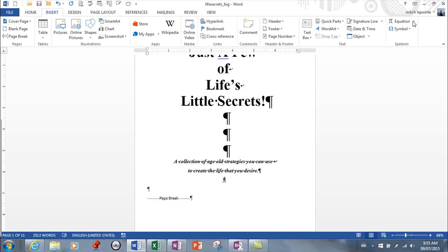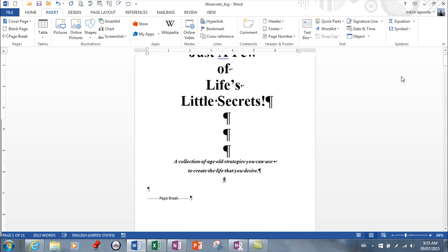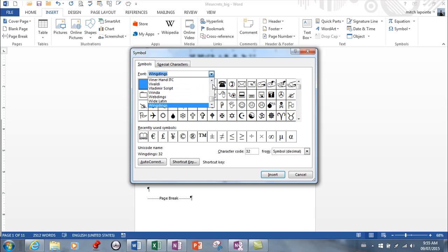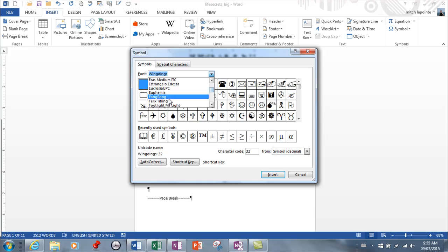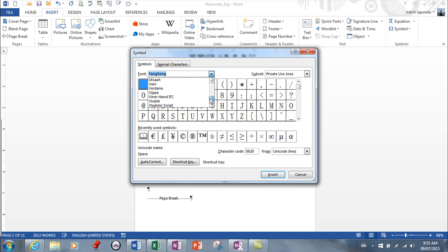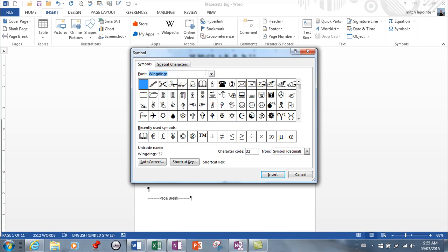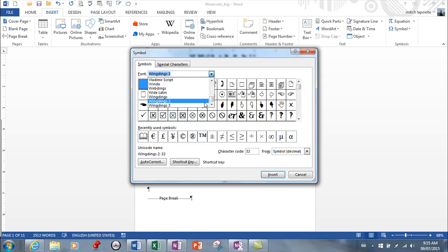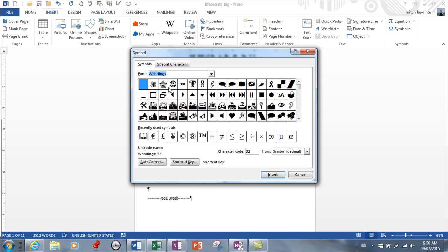You have the option of just going to Insert Symbol and finding those from here. The list is ridiculously long and large. There are several different types of symbols to choose from—you can spend days just looking through all the available symbols. Wingdings have been some of the most popular for years. You've got Wingdings, Wingdings 2, and Webdings, which are also quite popular.